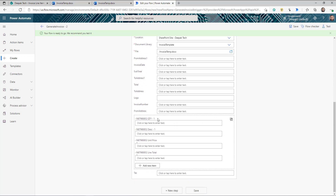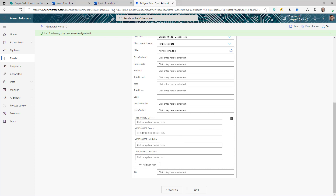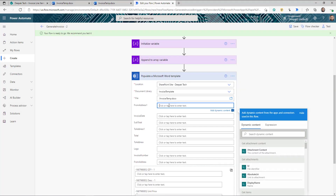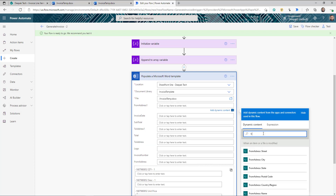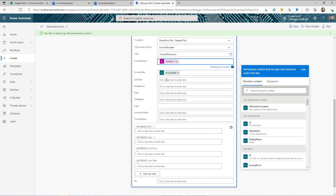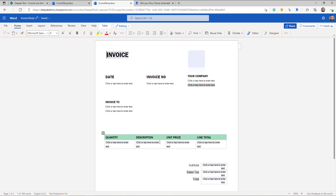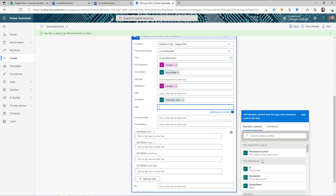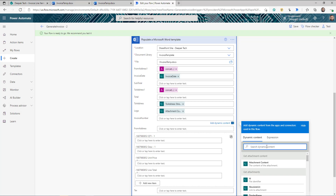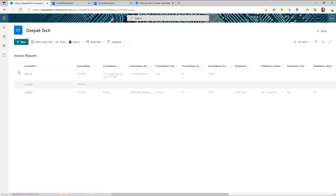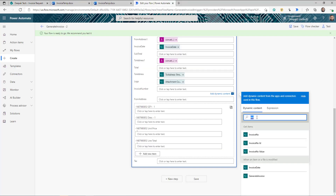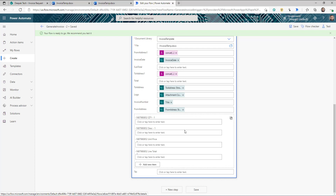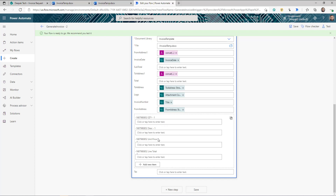Here we go — I got all those different properties from my template: From Address, Invoice State, Subtotal, To Address, Total, everything. Plus the repeating section for each line item in the table. The one-to-one mapping is very straightforward. For From Address, just search and select it. Subtotal and Total are just totaling all line items from the repeating table. For the logo, we already got the attachment content — that's what goes into the logo field. For Invoice Number, make sure you're picking it from the Invoice Request list — in my case that is the Title column, which I renamed to Invoice Number.